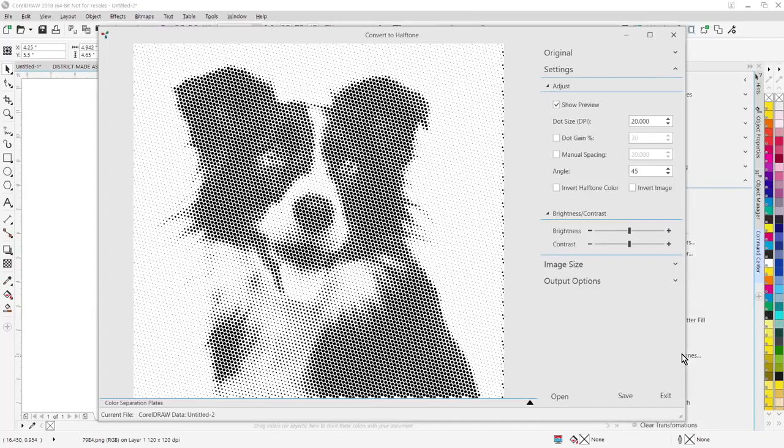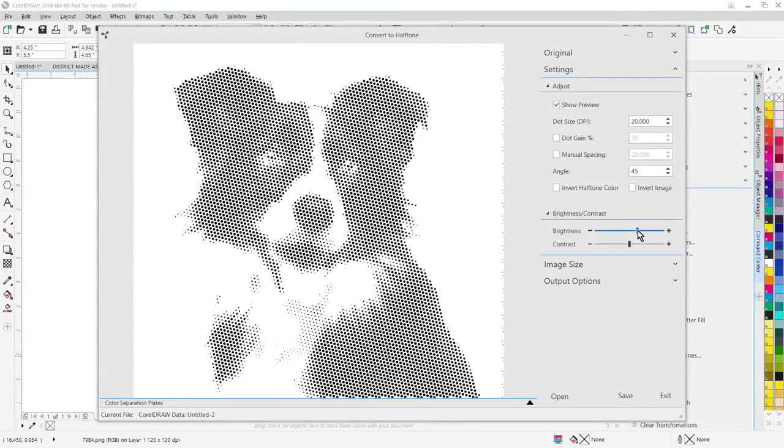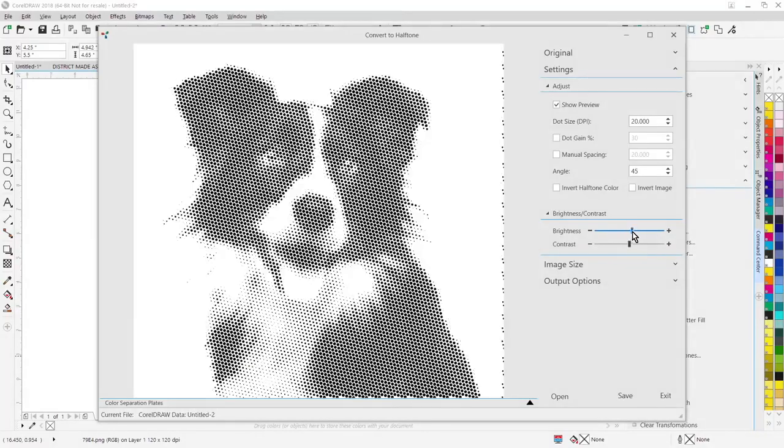The halftone feature will pop up on my screen. I want to change the brightness to get rid of that background, so we can do that interactively. I can also go over here and change my dot size, make bigger dots, smaller dots.